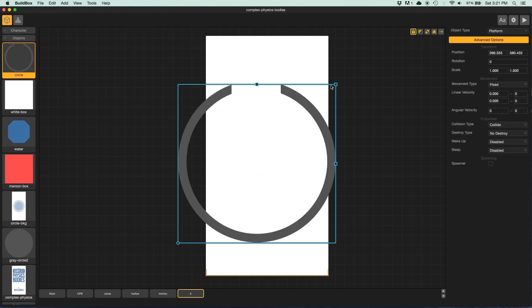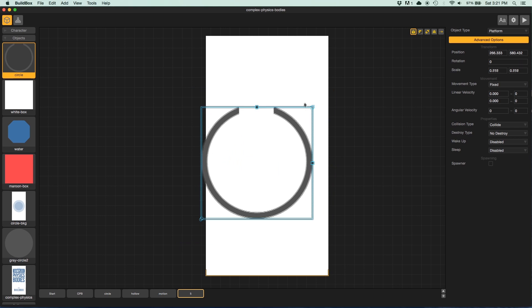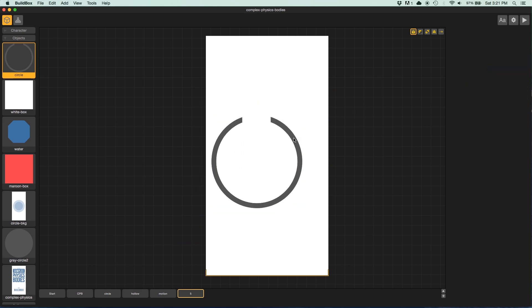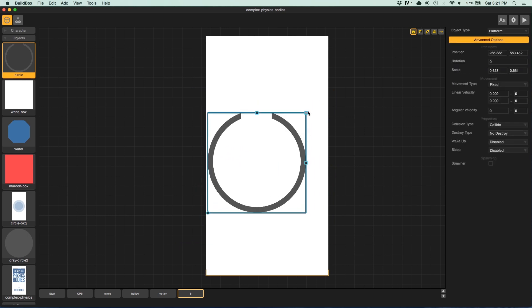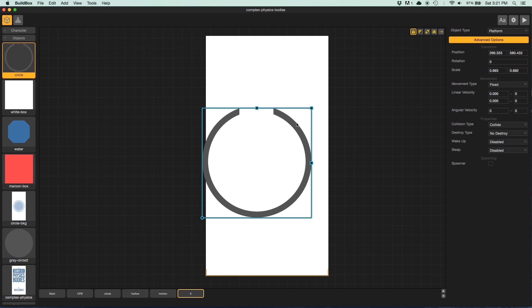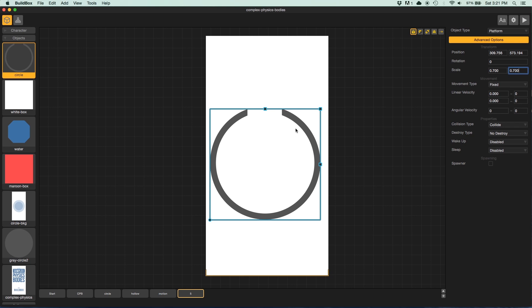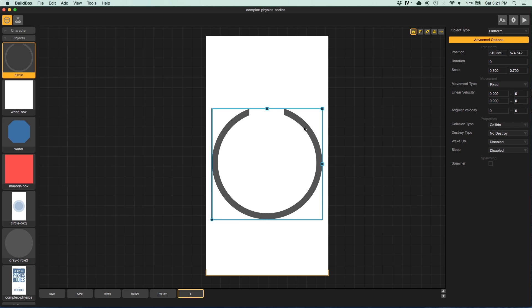First, we'll grab our circle. Actually I'll make this a little bigger. Maybe something like that. And I want these to be equal. So we'll go 0.7 and 0.7 and put it right about in the middle.